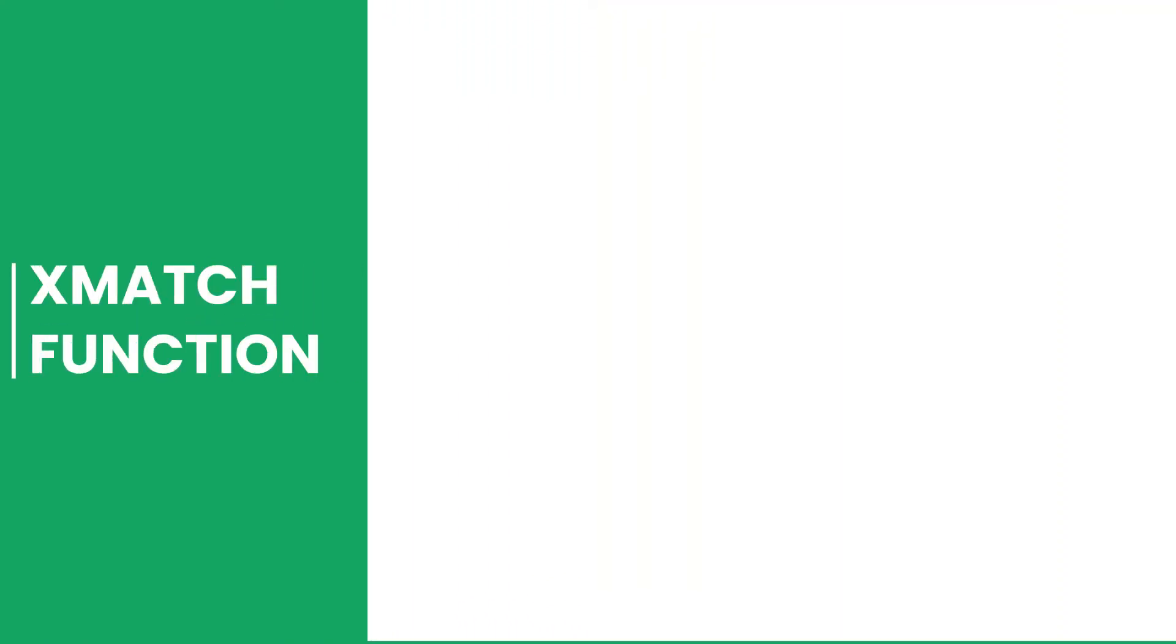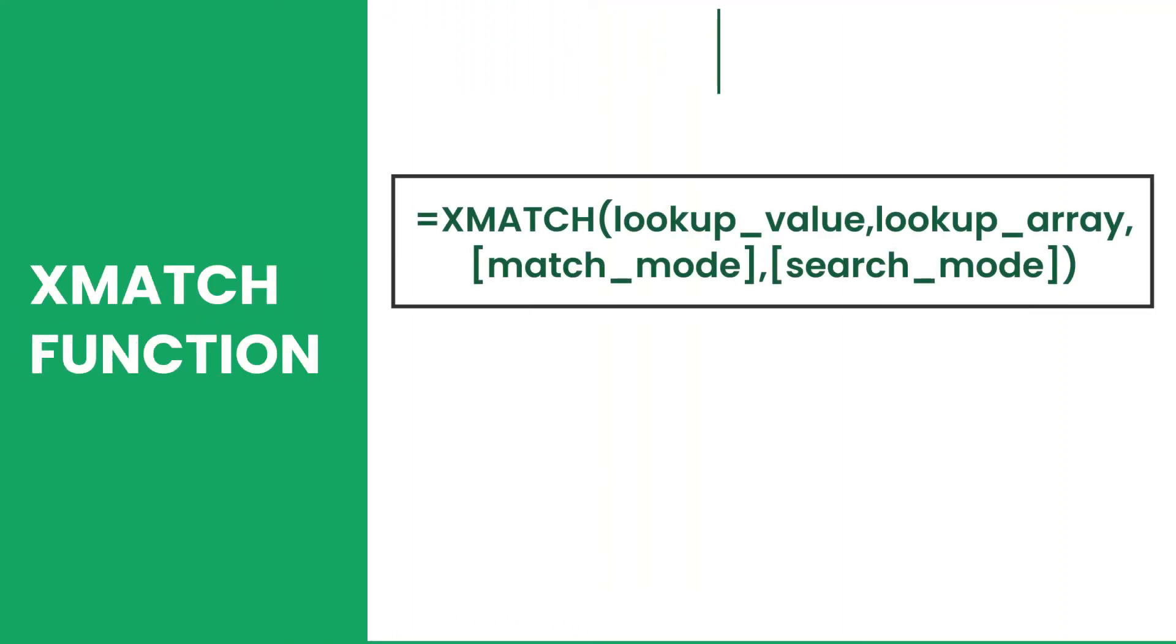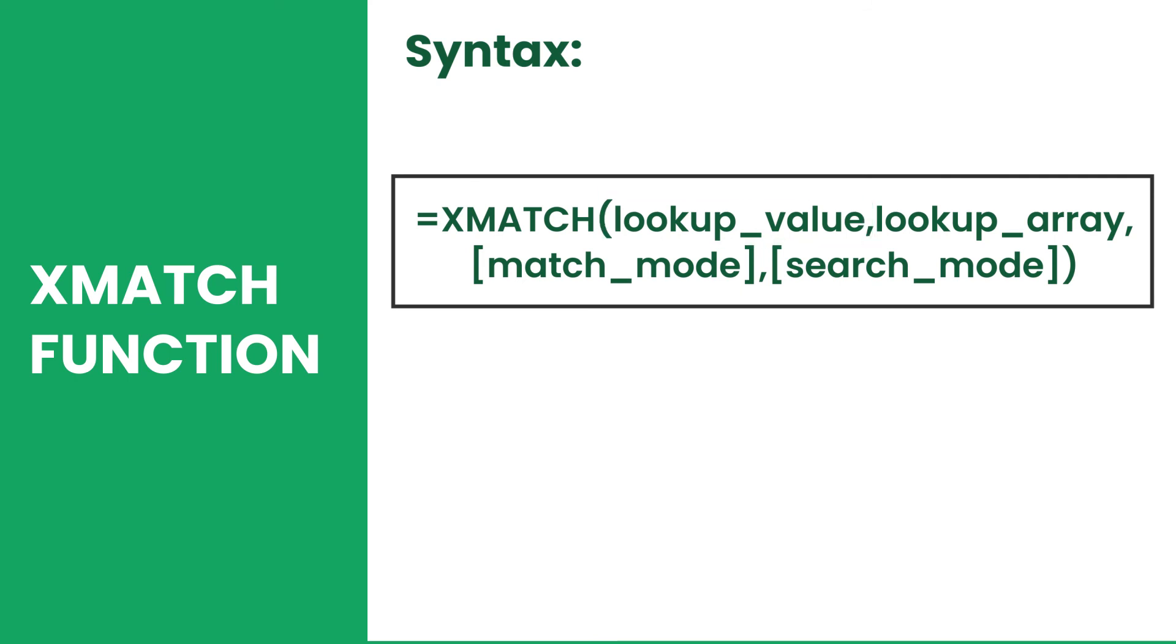The XMATCH function works just like the MATCH function, where it searches for a lookup value, then returns an integer that indicates the position of the match found in the lookup array.